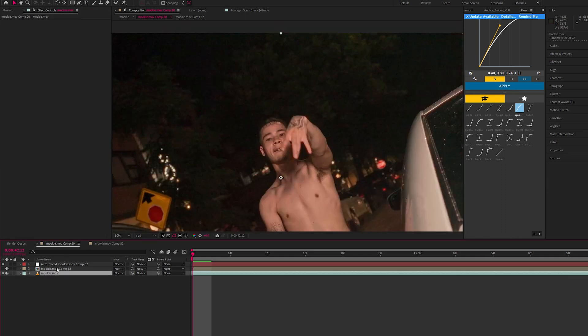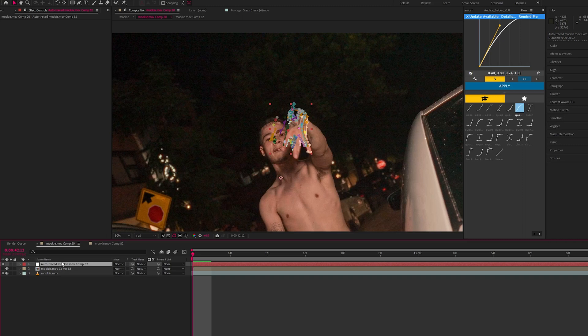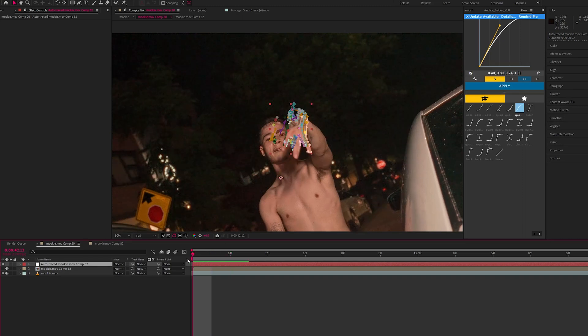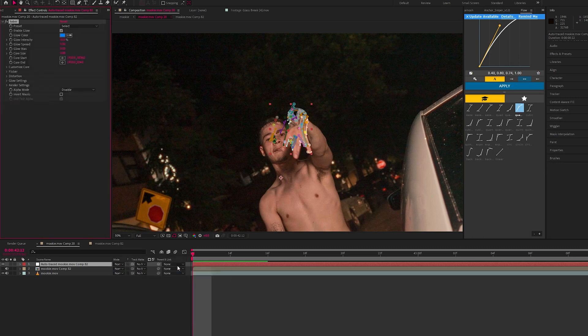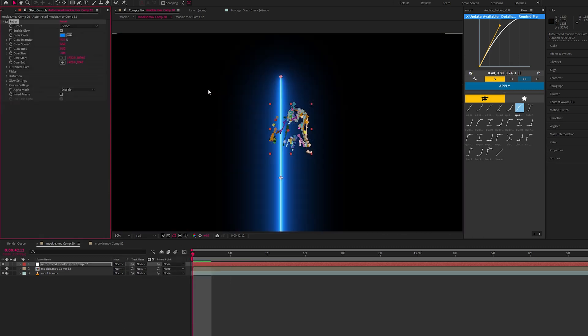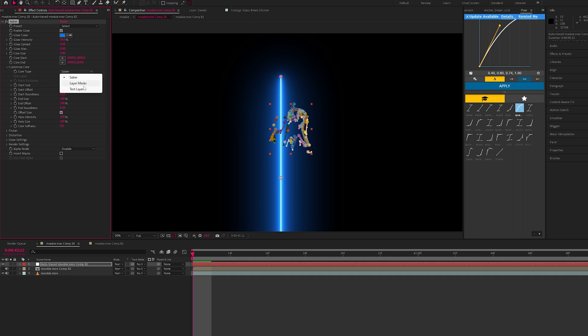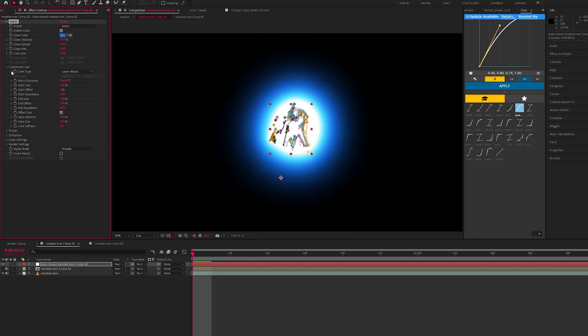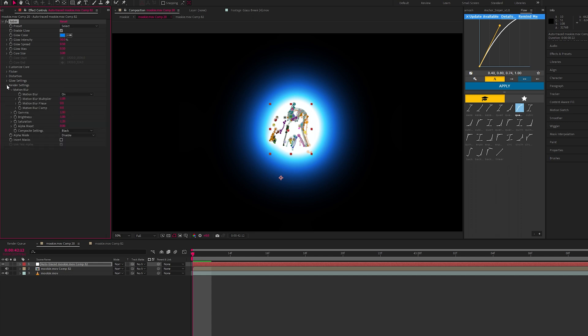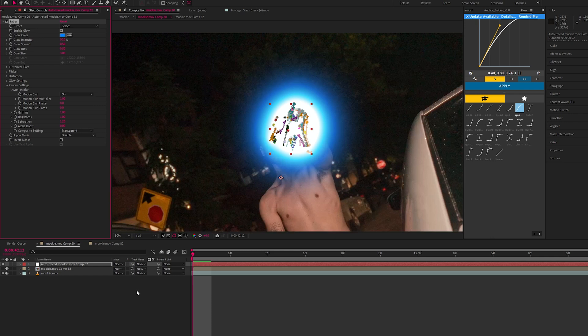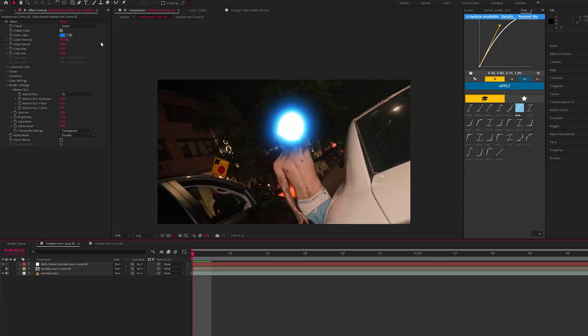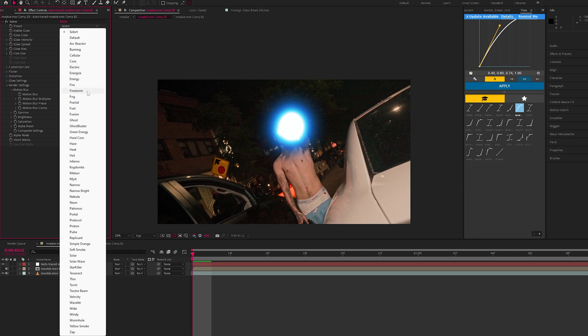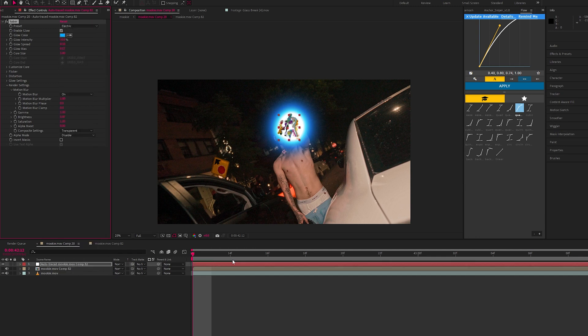Now we have our original footage and we have the mask layer. On this mask layer, apply the effect Saber. Change the customize core to layer masks. Go into render settings, composite setting, change this to transparent. Now we have this crazy glow. Go into the presets and let's say electric for now.